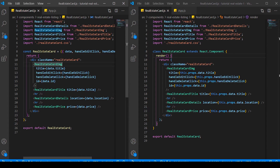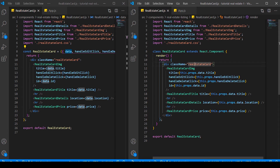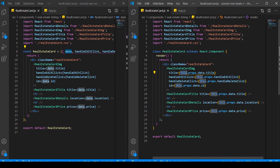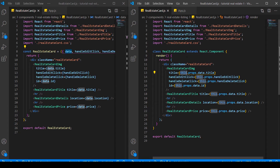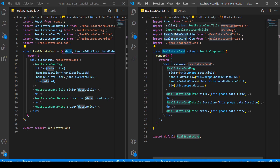Another difference is that we take in props as a parameter — we can use object destructuring — whereas here we call this.props and then whatever kind of props we have. Class components from React are also JavaScript classes, so we call this to reference the class. That's really the difference in a nutshell. For a view component like these real estate cards, the difference is really not too big. Let's go to our app.js and see how the functions and methods are different.